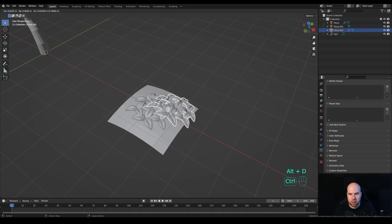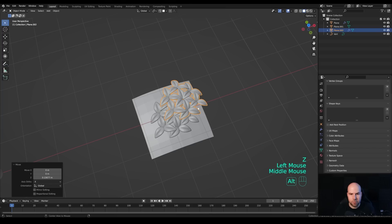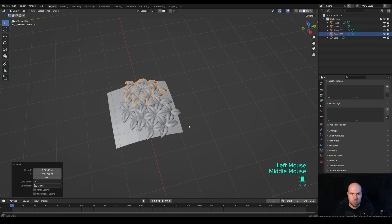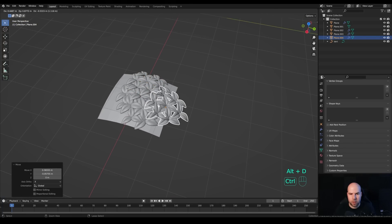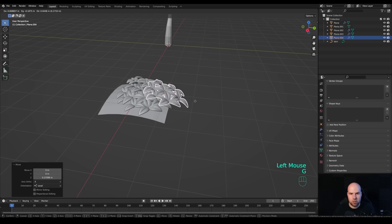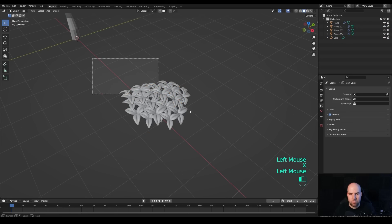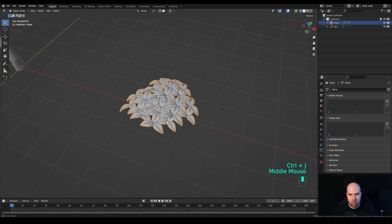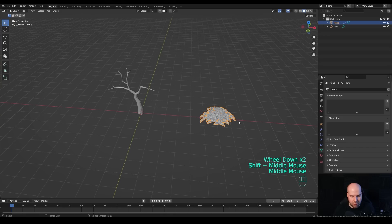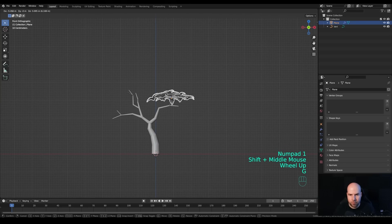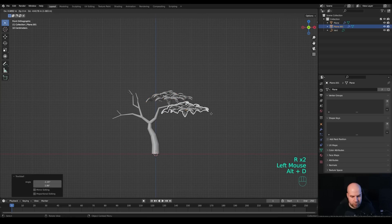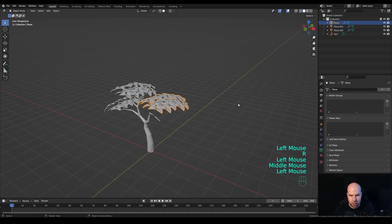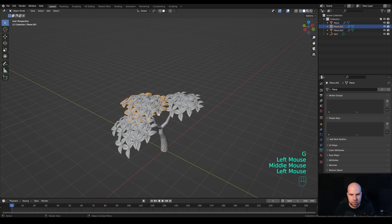Now press Alt+D to duplicate the whole leaf clump and move it up or down. Add one more and press G then Z twice to move it along the local Z axis. Delete the template — we don't need it anymore. Select all the leaf clumps, with the bottom one as last, and press Ctrl+J to join them. Now duplicate this combined clump over the tree by pressing 1 on the numpad for front view, and start placing them with Alt+D over the branches. Move them to the side as needed.